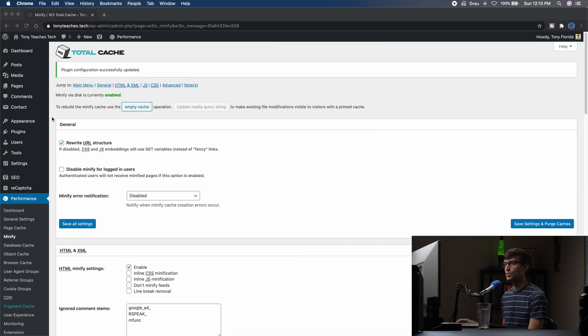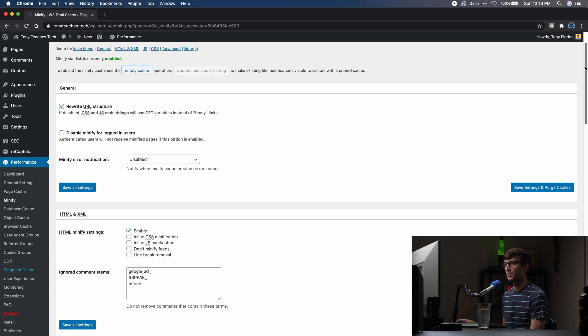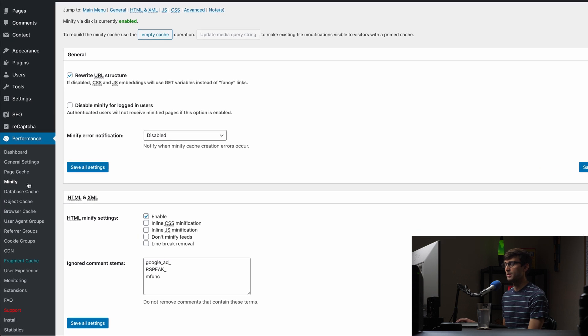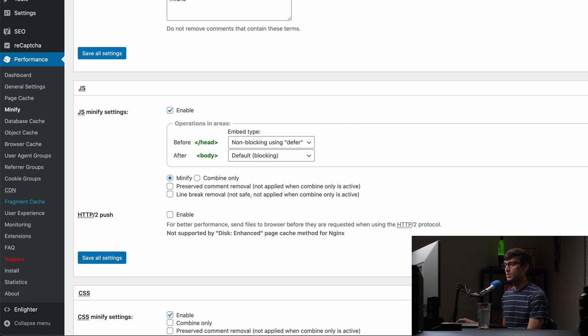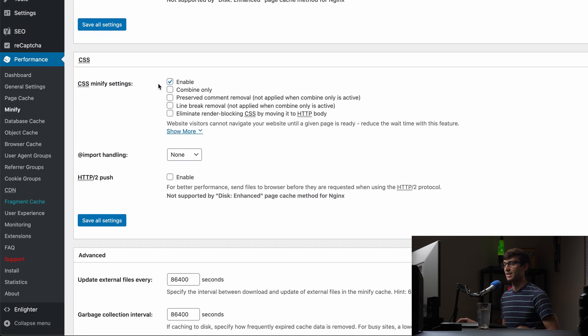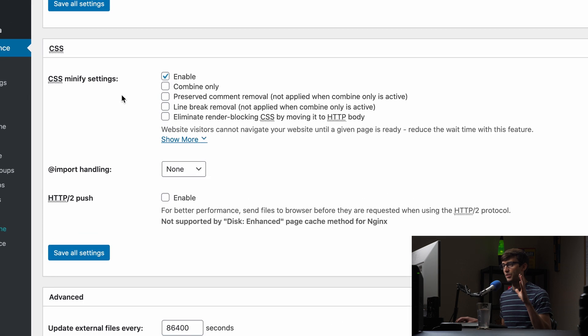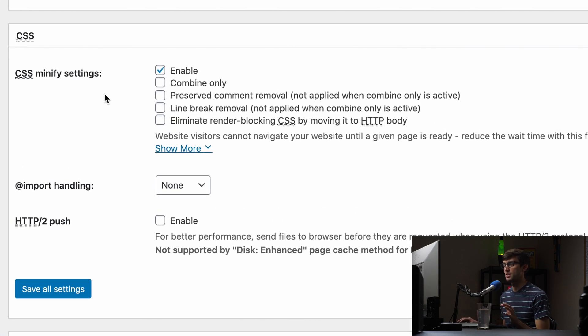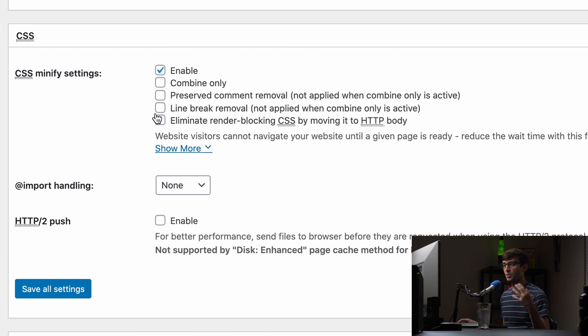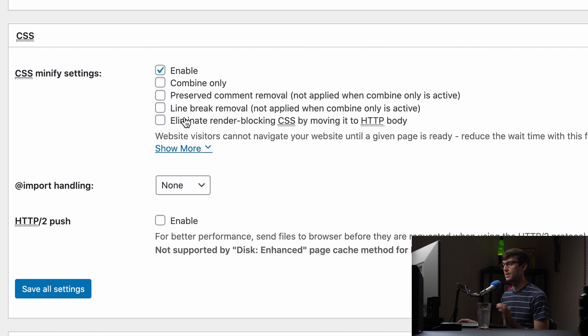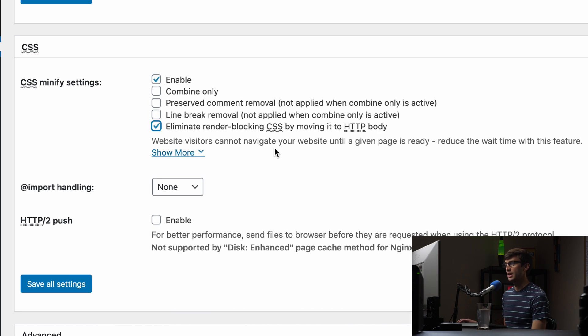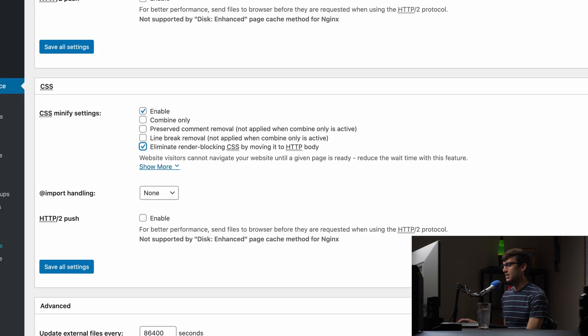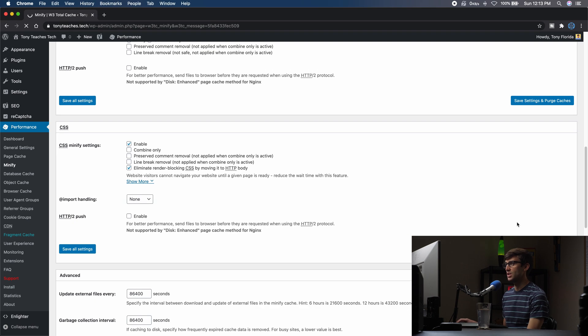We'll come back into our WordPress admin dashboard, still under the minification tab, and we want to go to the CSS section. Now again, if you don't have the premium version of the plugin, you won't be able to interact with this section, but once you get that license you can click this checkbox that says eliminate render blocking CSS by moving it to the HTTP body. That's what we want to do. So check that box, save settings and purge cache.